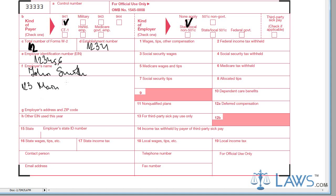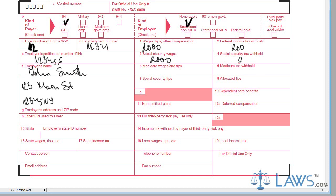If the employer has used a different employer identification number during the tax year, indicate so in box H. In lines 1 and 2 on the right side of the form, indicate all wages and compensation and the federal income tax withheld. In lines 3 and 4, provide the Social Security wages distributed and amounts withheld. In lines 5 and 6, provide all Medicare wages distributed and amounts withheld.